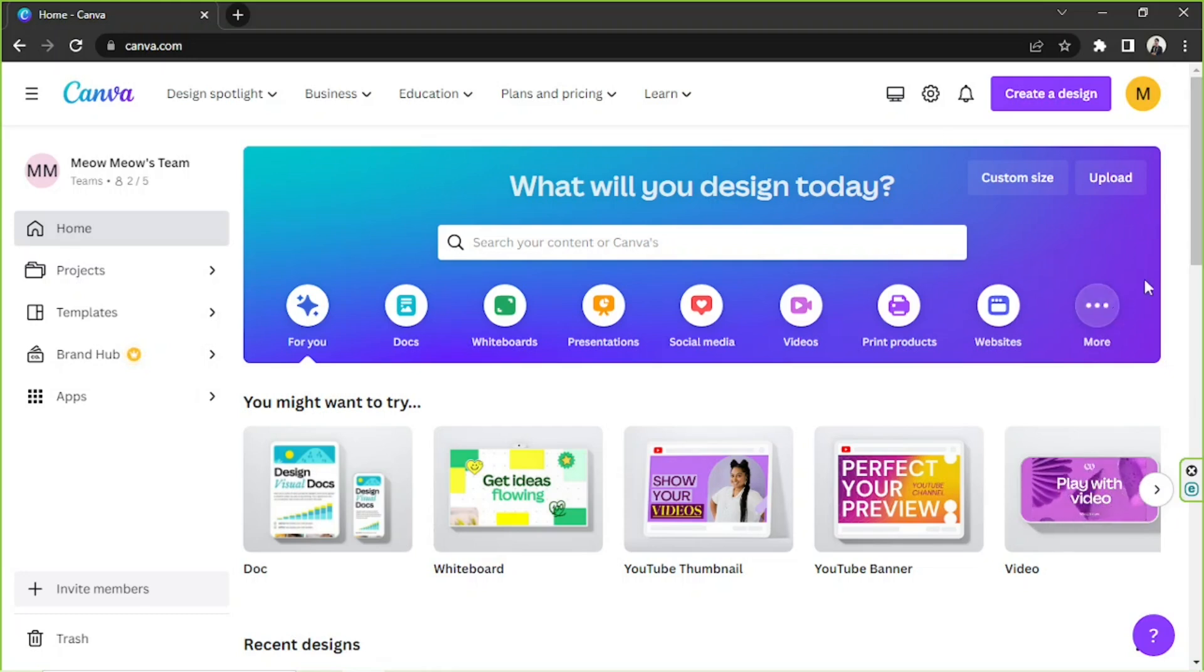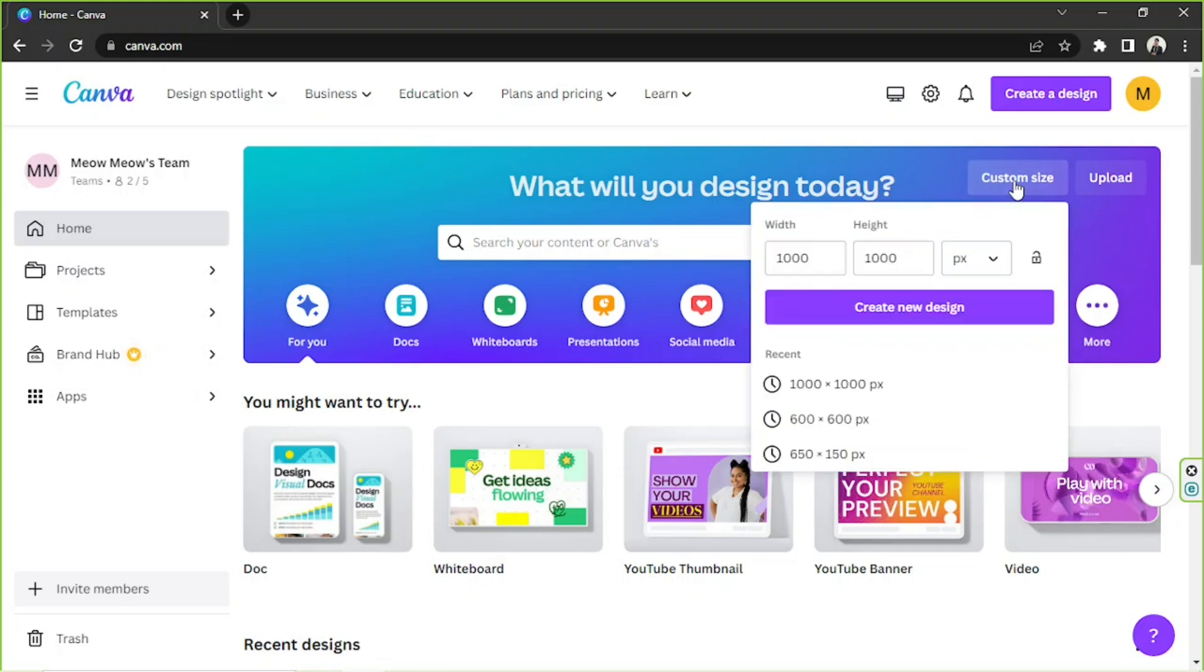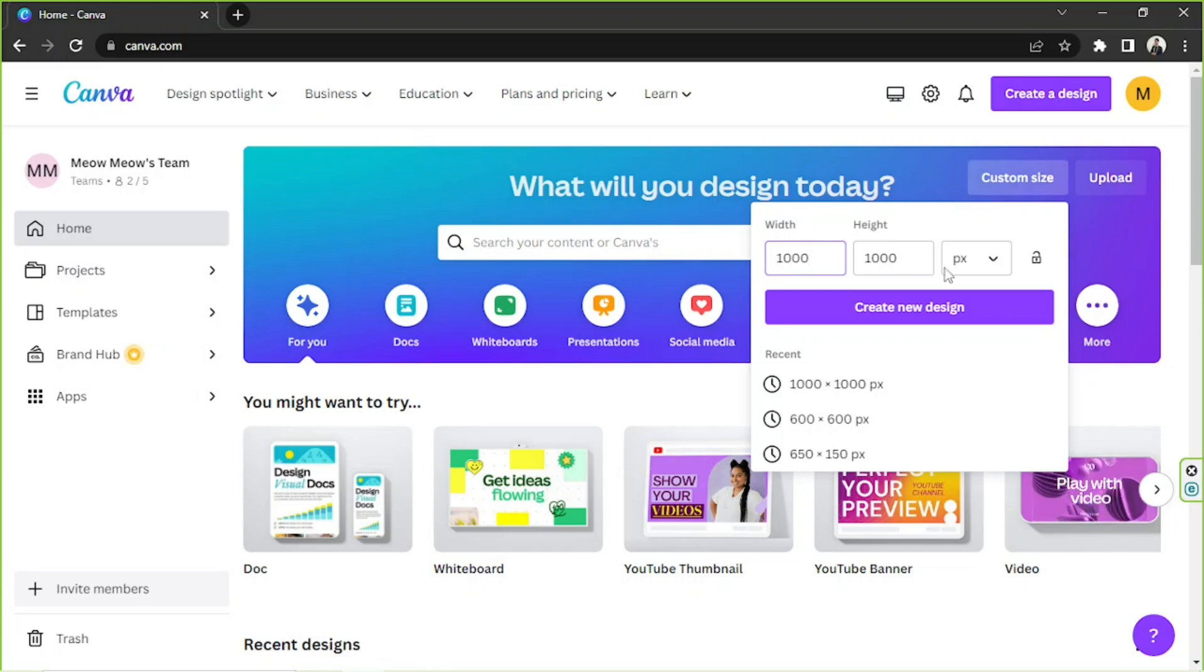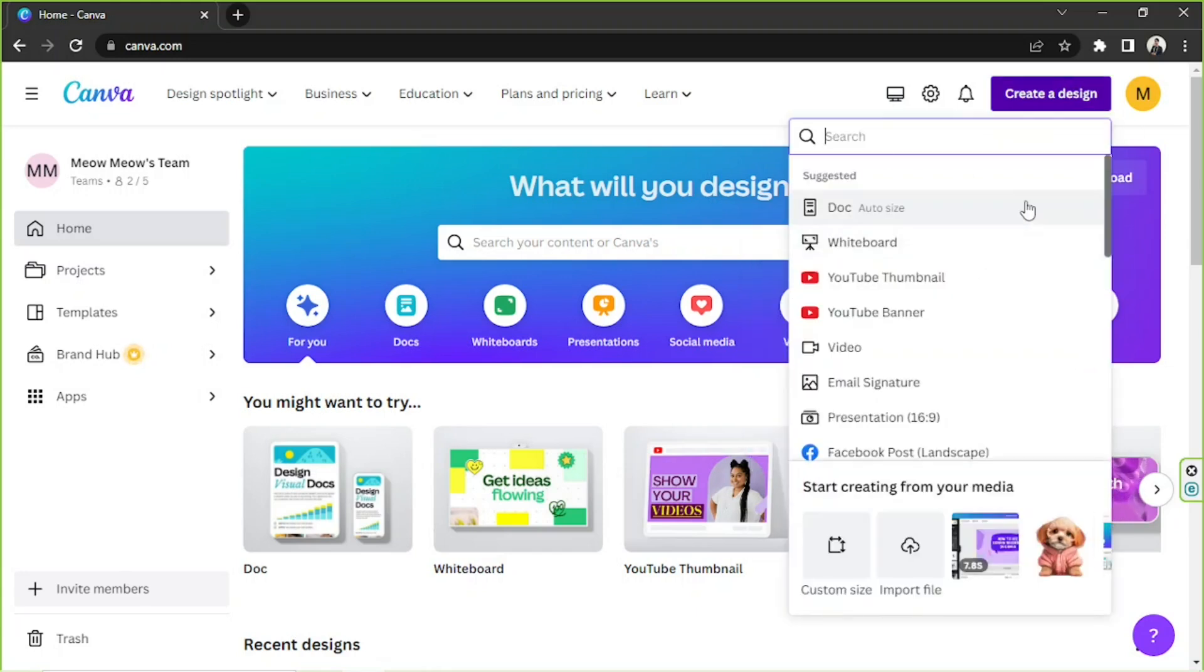Here on your home page, depending on what you're trying to create, you can click on custom size right over here to input the desired dimensions. You can also go to the create a design button and input the type of design you want to make. This is what I'm going to be doing.